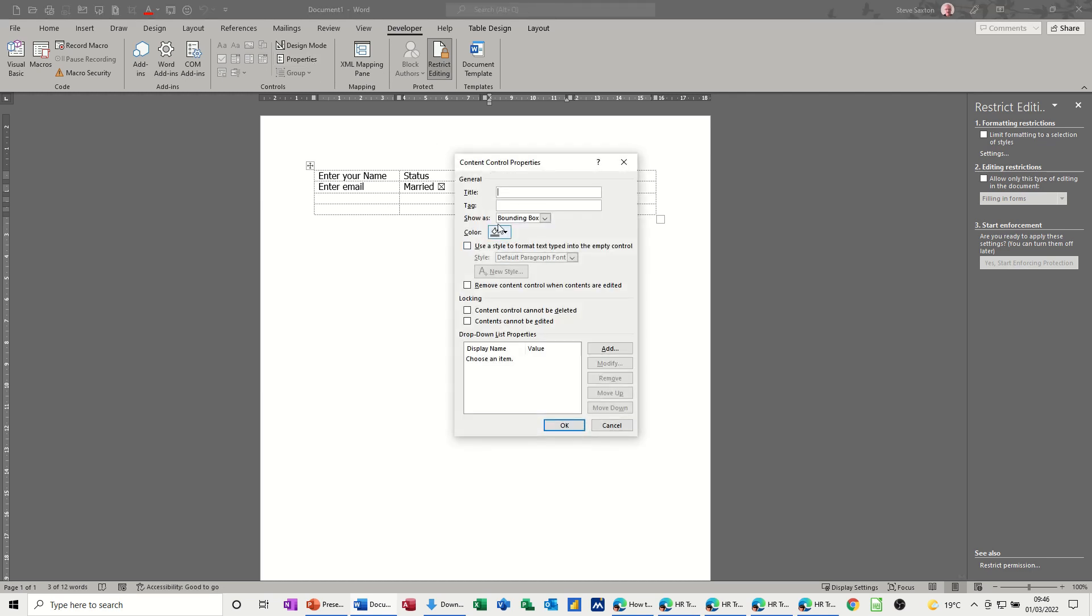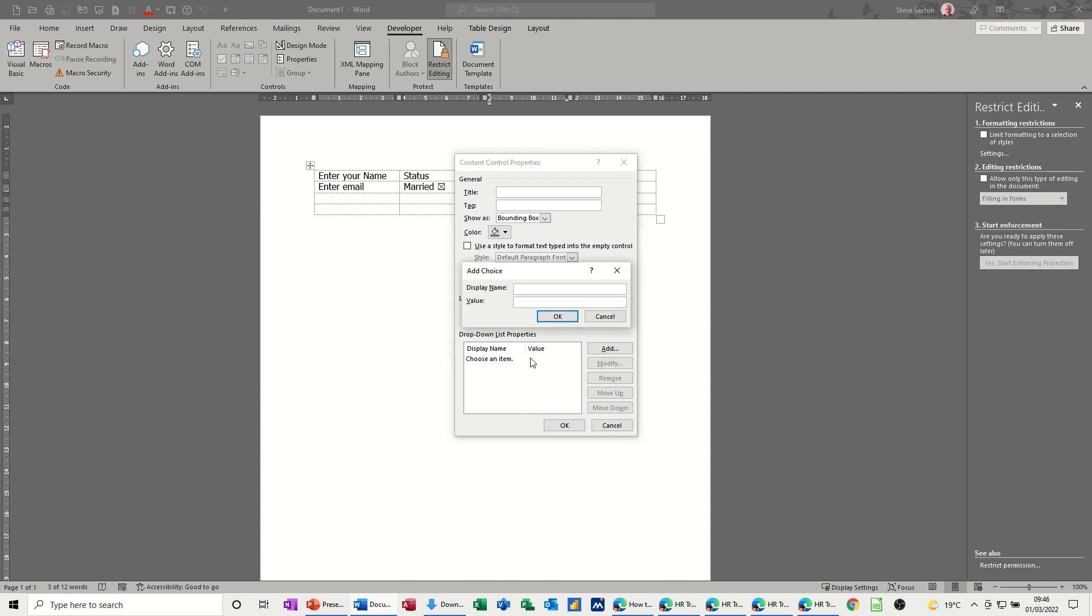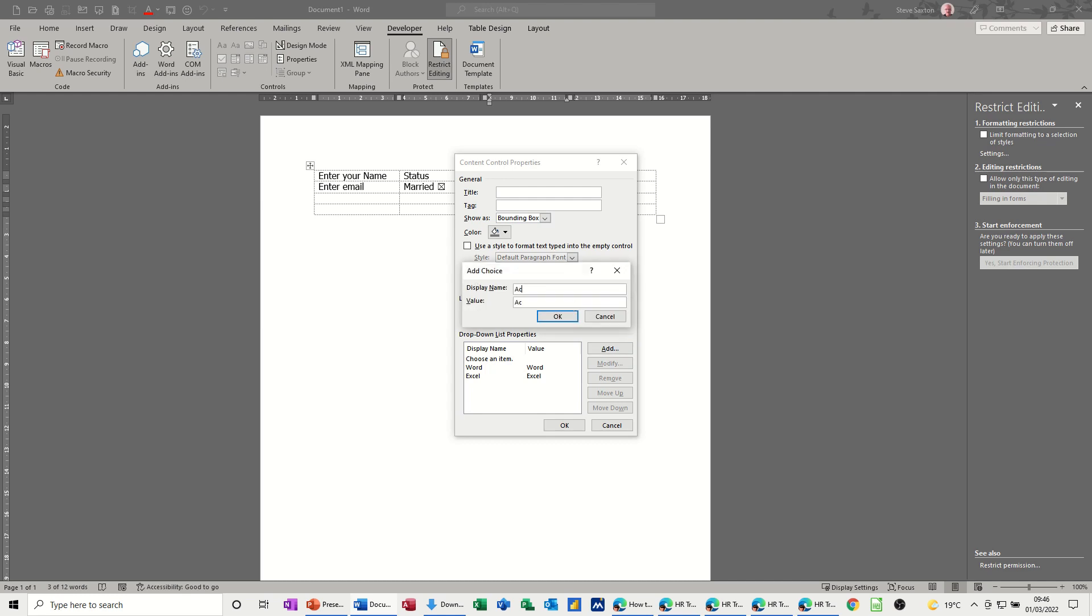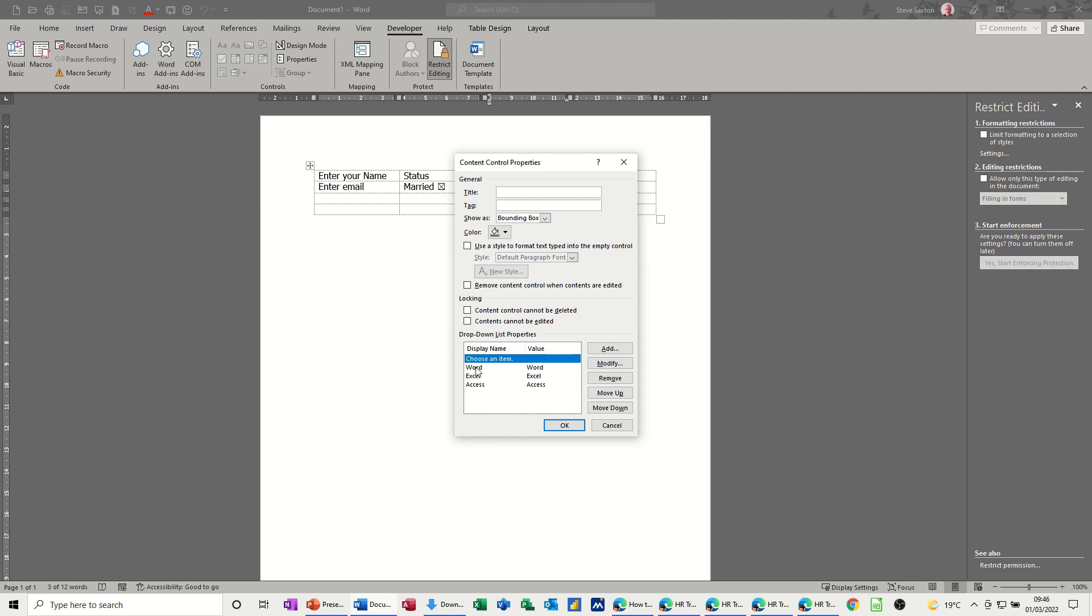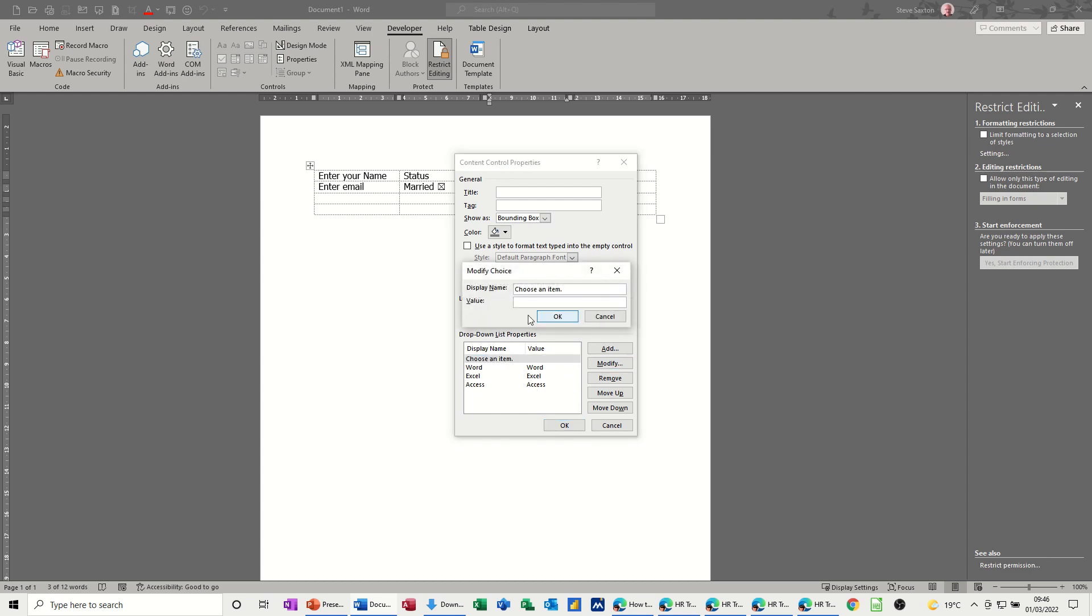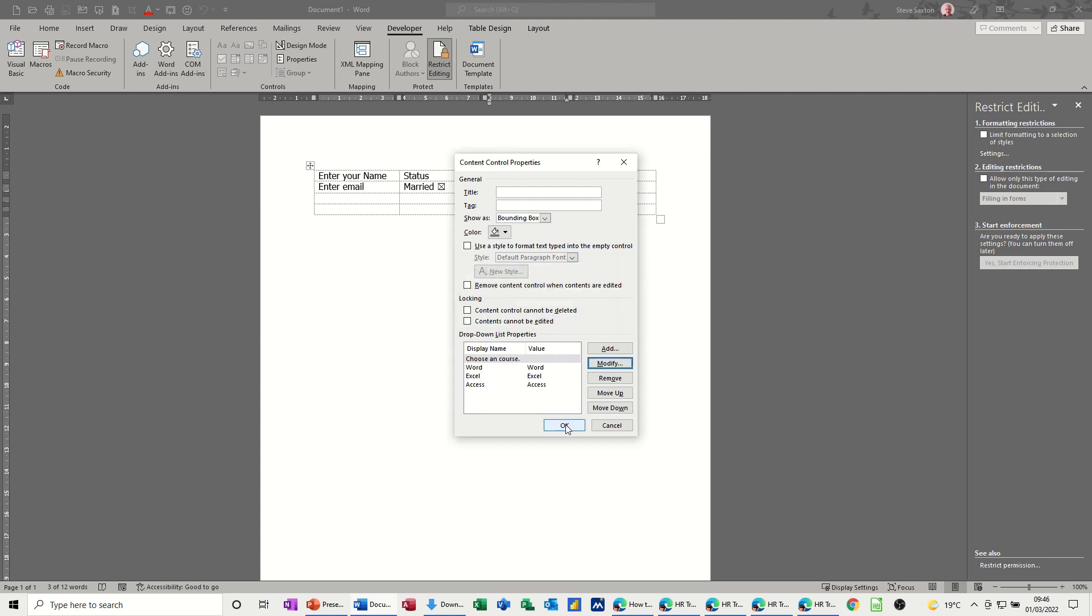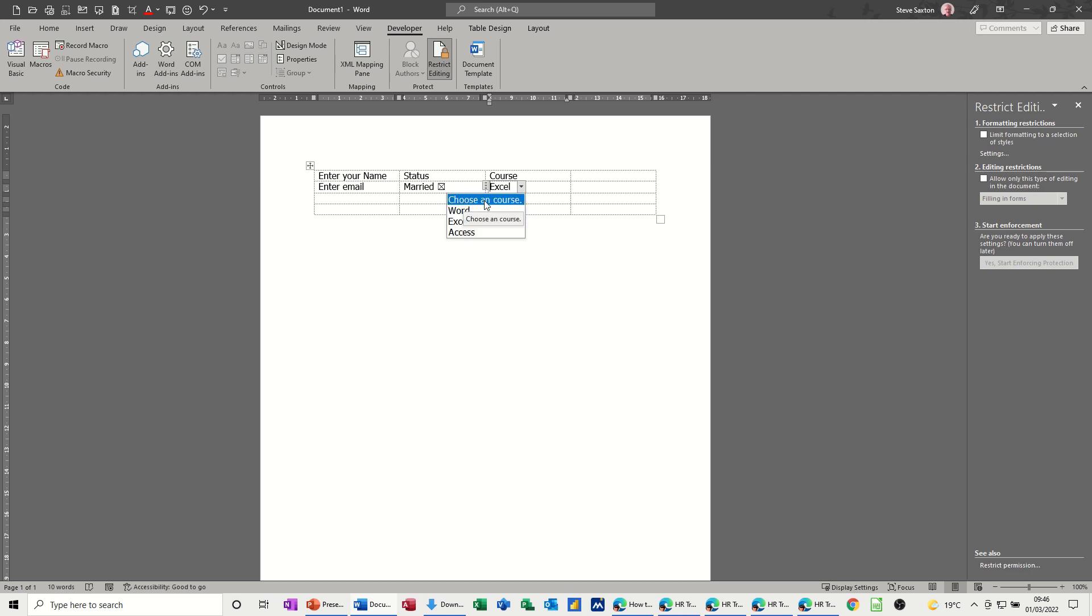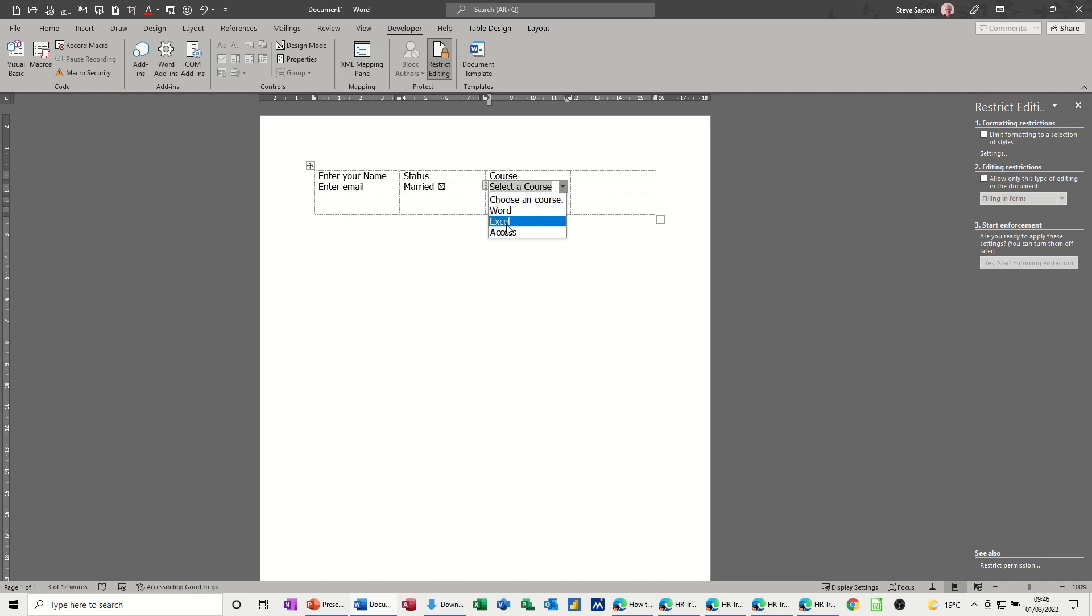So it's going to say select a course. There's no courses in there at the moment. Going to properties again you've got that option to do a title which I'm not going to do. You then just add your courses so I'll do Word and then Excel, let's do three. I'm just pressing enter when I've typed this in, Access. So I've got three courses and it says choose an item there. You maybe don't want it to say choose an item so you can maybe modify that and put choose a course. Okay, okay. So now there's your courses, so select Excel.